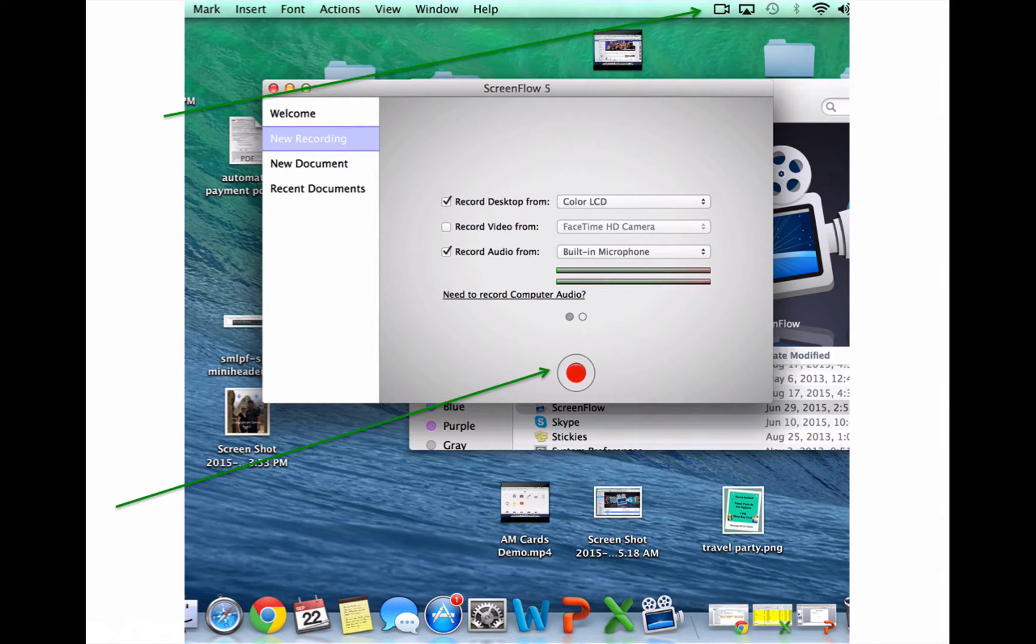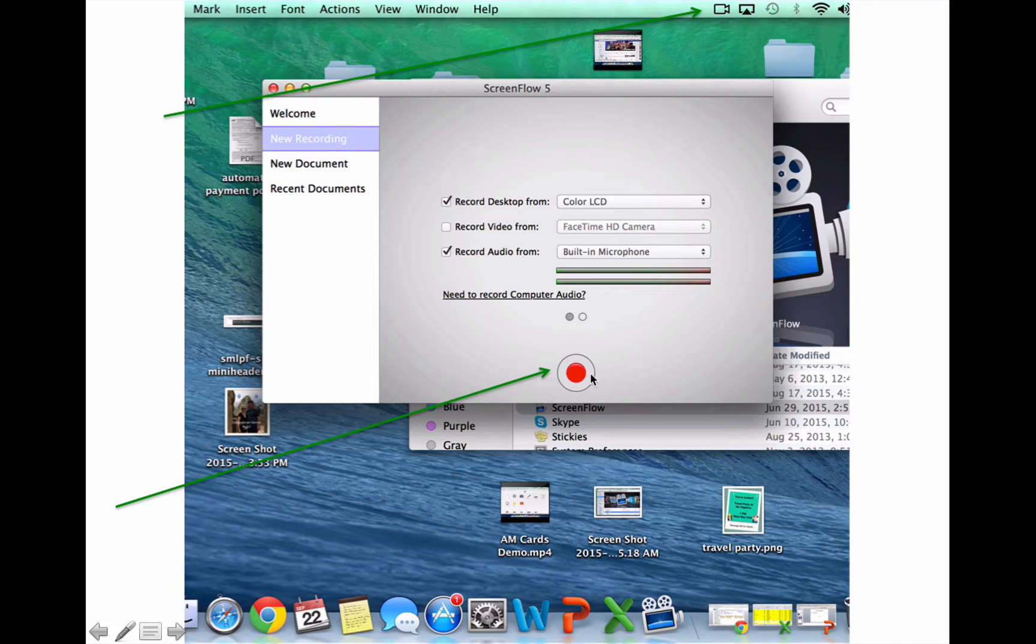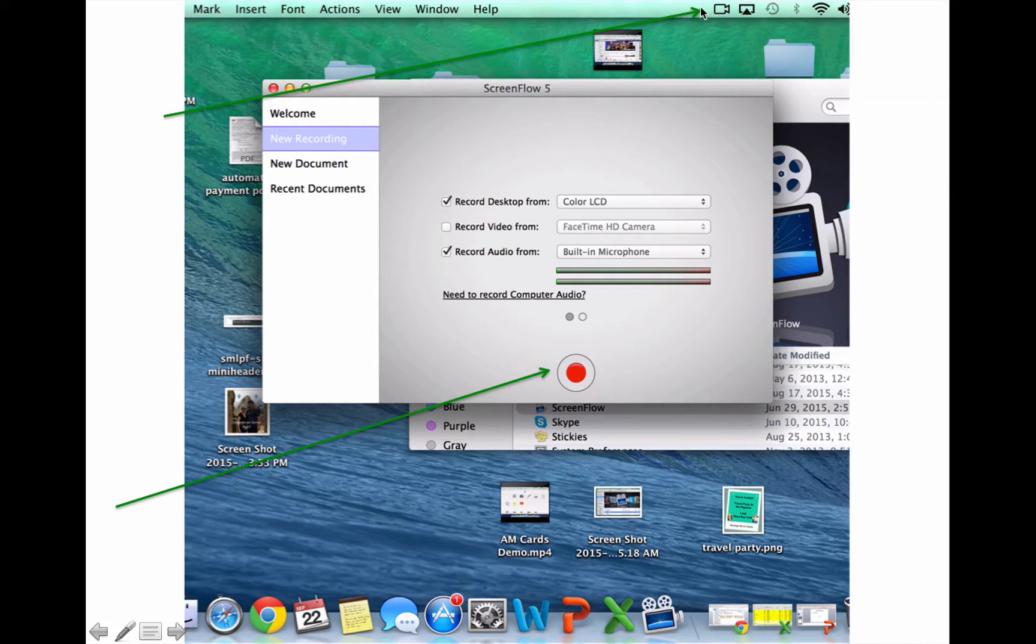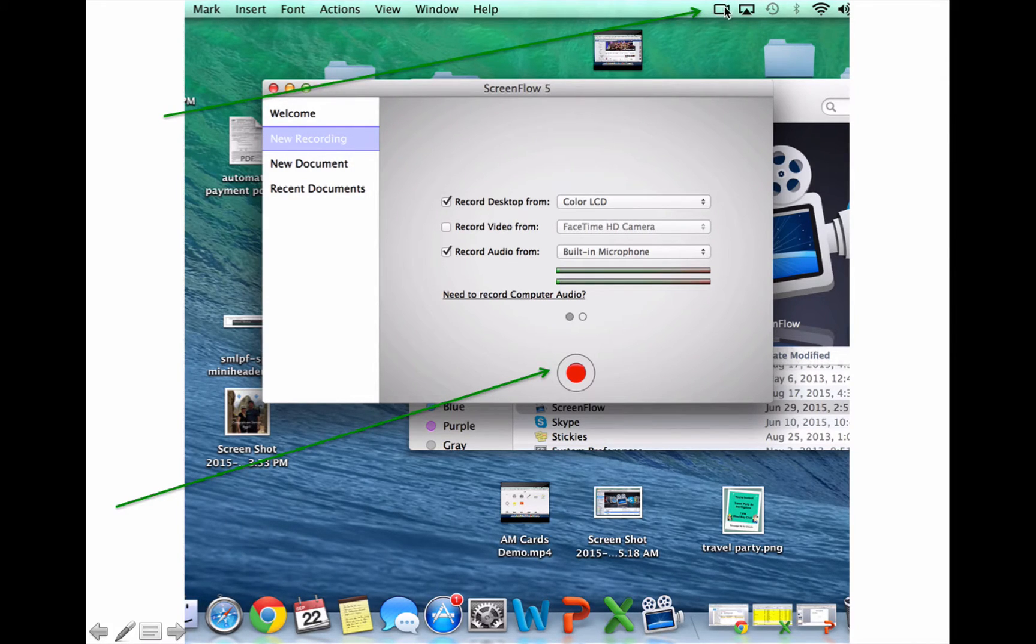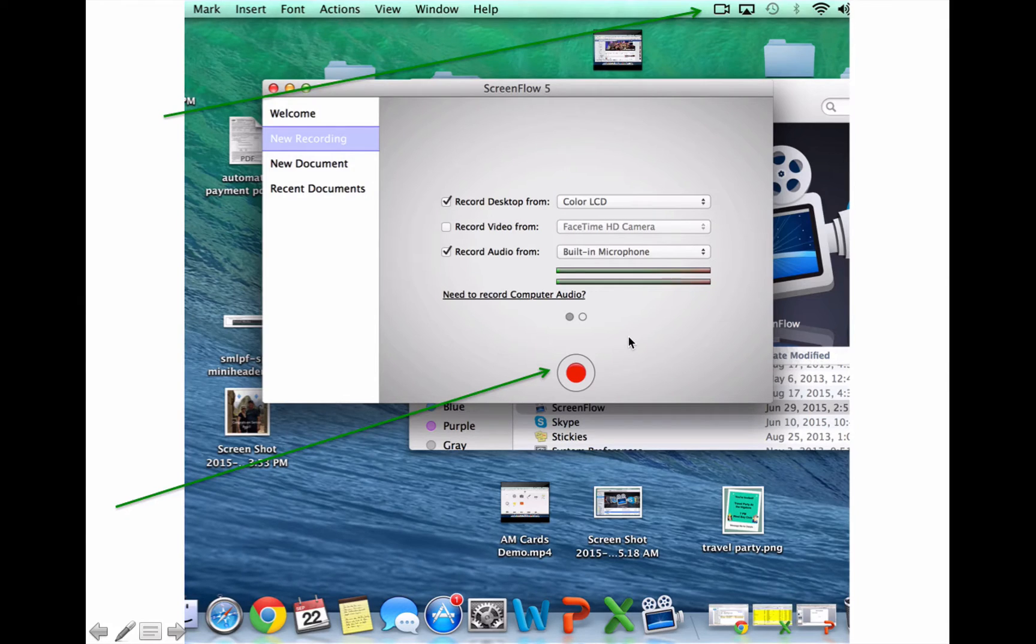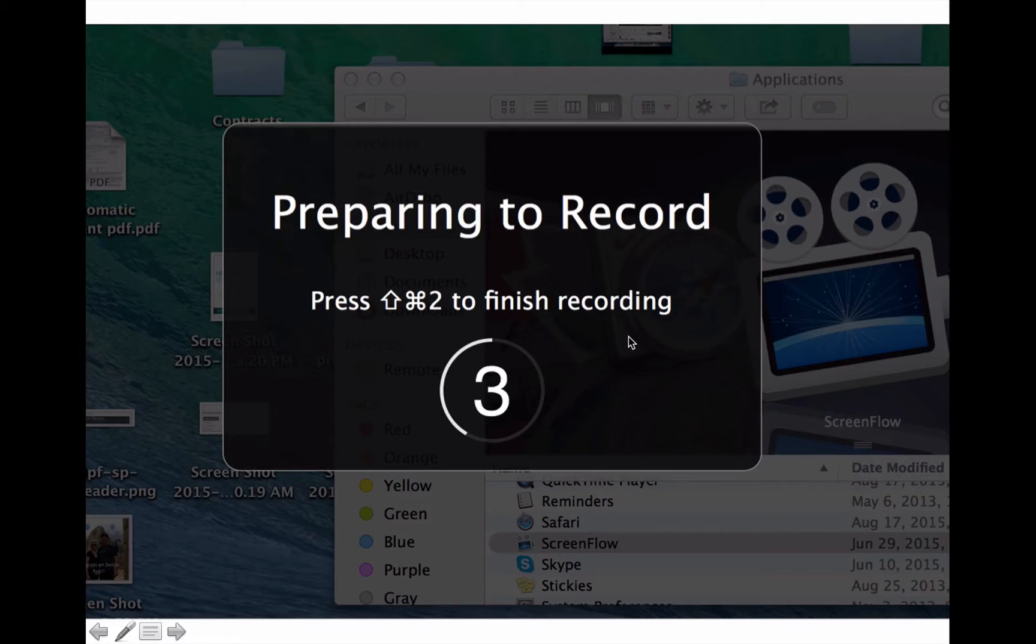So once that comes up, you can either press this little record button right here, or you can go up to the top of your screen and click this little camera button, and you can click on that and it'll give you all the options to record, stop record, and you just click that and click record.